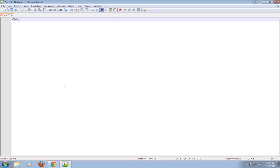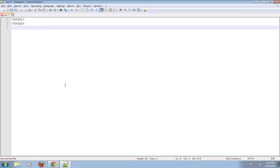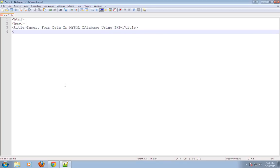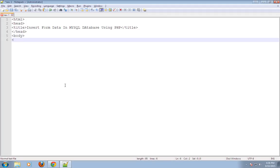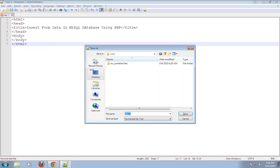Now, I will create an HTML form. HTML. Add title: Insert Form Data In MySQL Database Using PHP. In title, in head, in body, in HTML. I will save it as index.html.